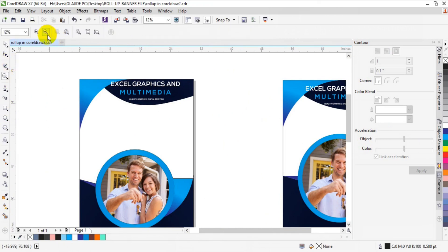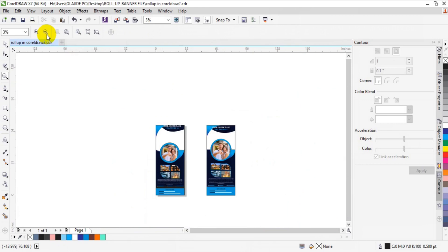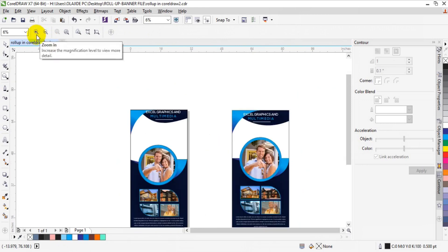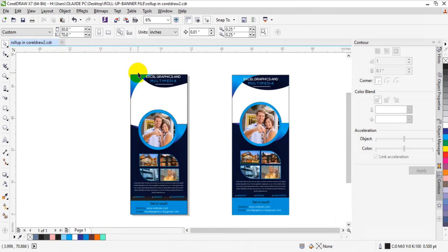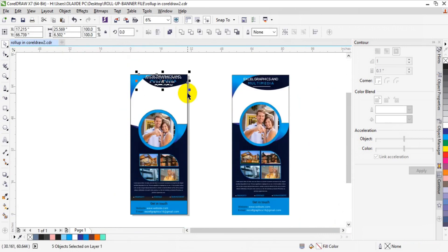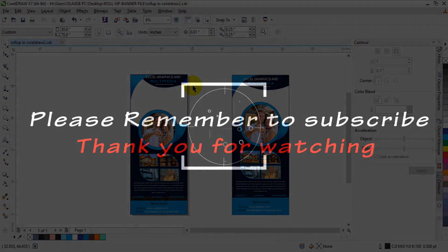Let me zoom in the entire document and see our roll-up banner. I believe we have learned one or two things in this tutorial. If you like my video, don't forget to hit the like button. If you have any questions, put them in the comment section below. Thank you for watching my video from the beginning to the end. See you soon. Bye.